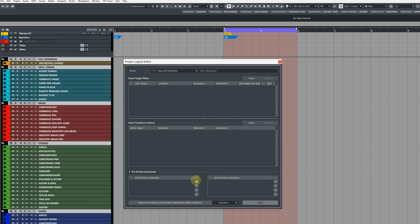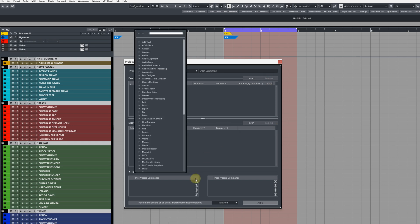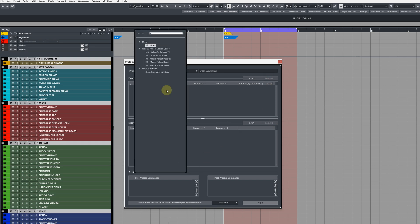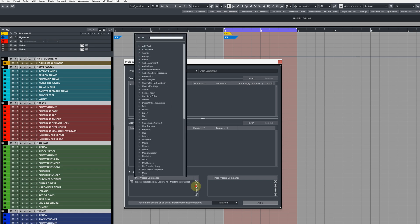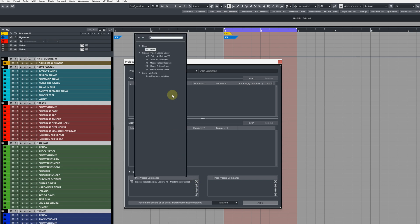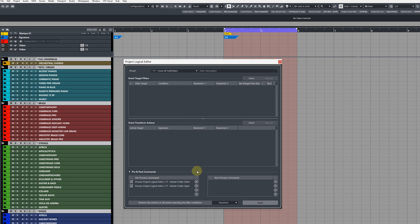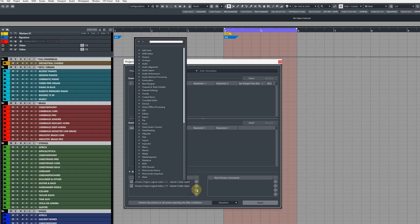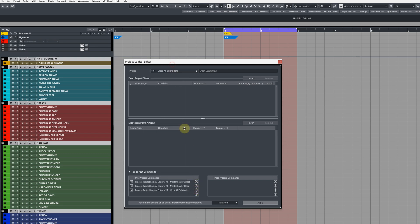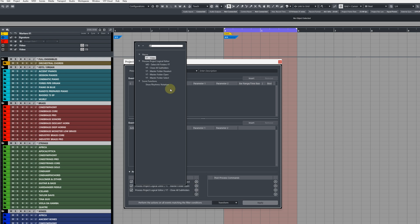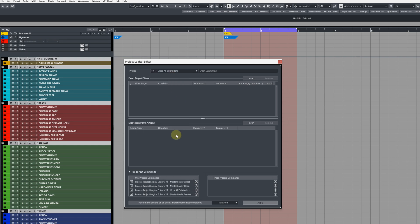In the pre and post commands, I'm just going to type out the very first command which is the master folder select, followed by master folder open, then followed by close all subfolders, then followed by deselect. So that's our four commands and how they're going to be chained together.